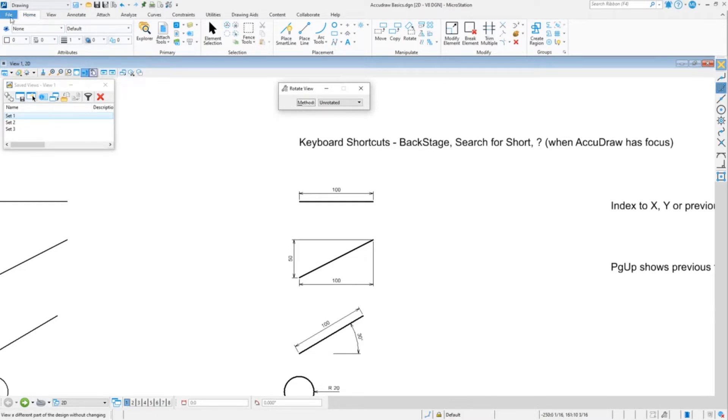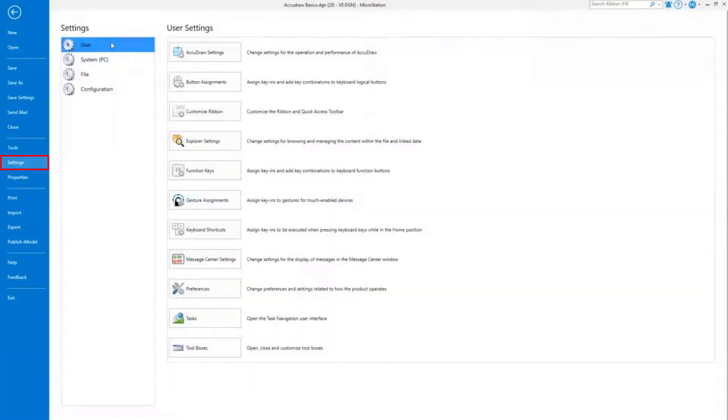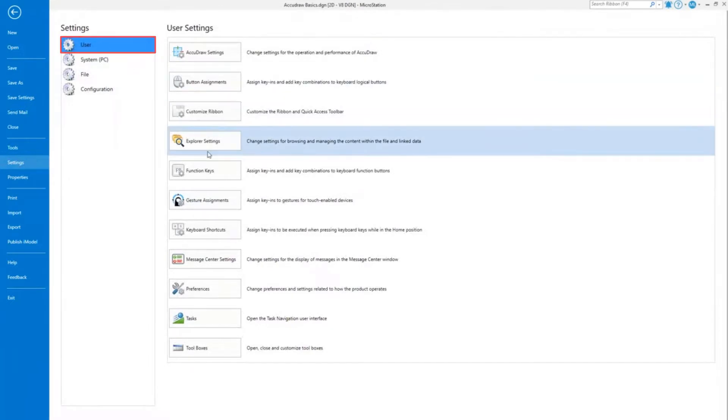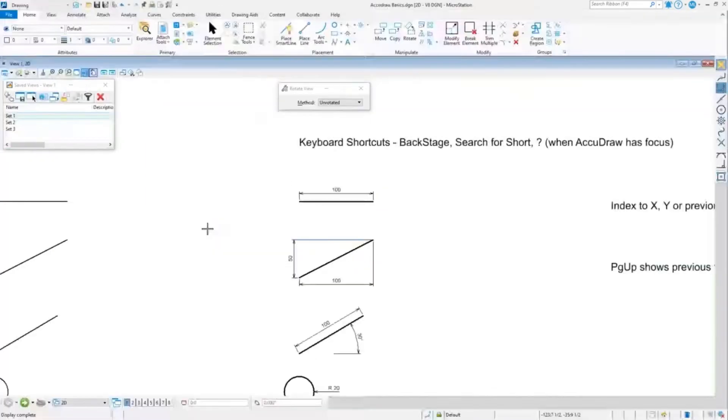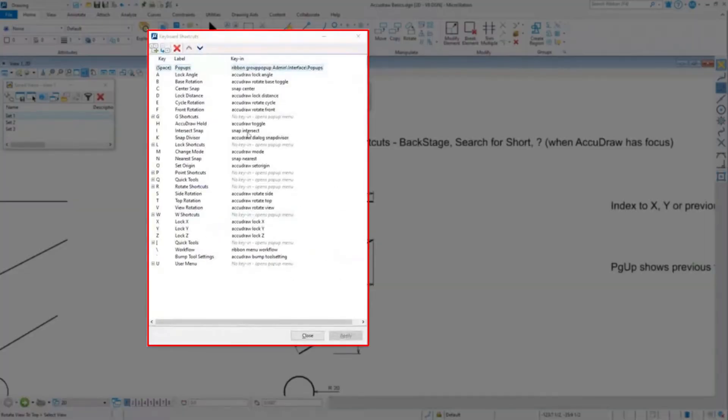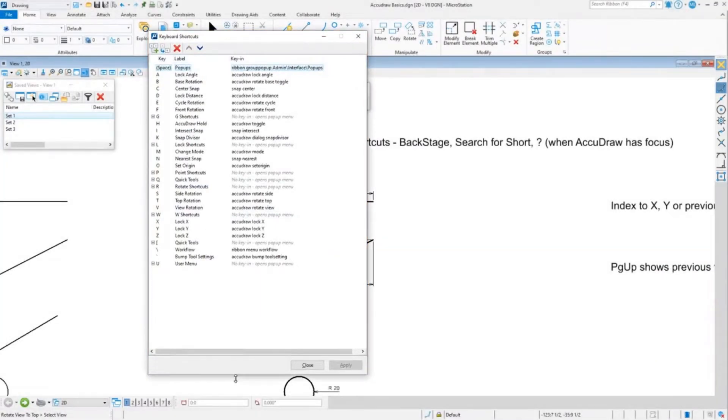You can go to backstage, which is the file menu. You can go to settings, go to user, and go to keyboard shortcuts. That will bring up the list of shortcuts.